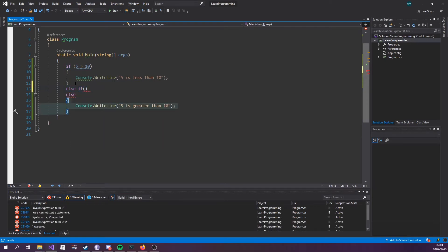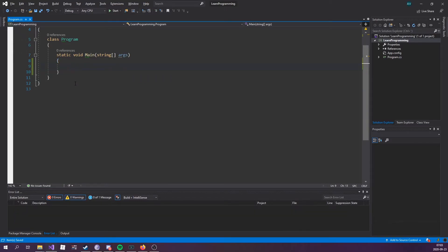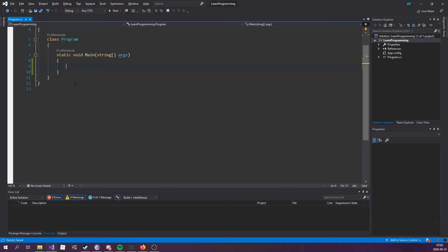And we could put an else if in here and try another statement, but let's do that once we have actual data to test it with. Let's write a program that asks for a user's age. And if the user is above the age of 18, they can use the application. If not, you know, don't let them.